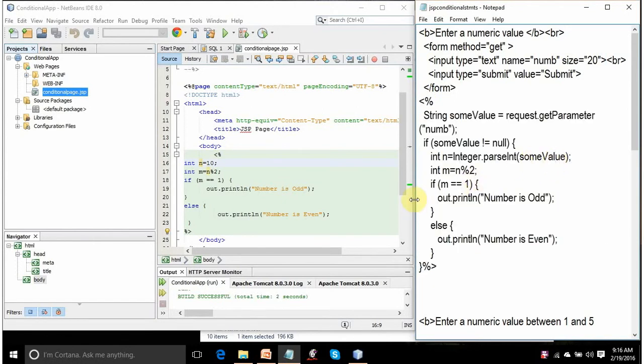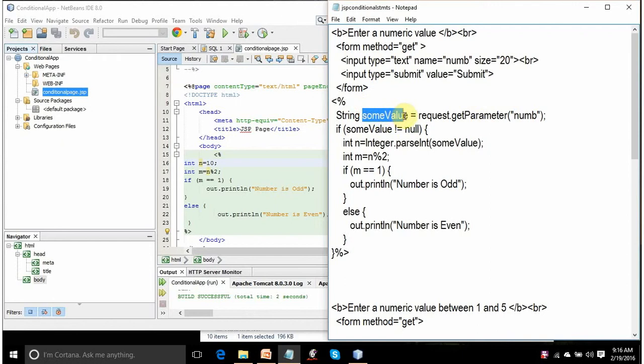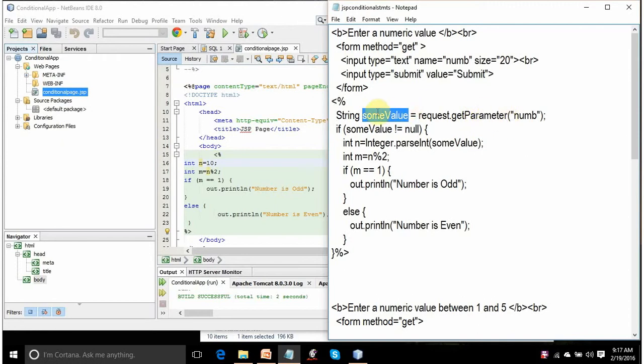What you are doing is whatever value is assigned to num variable in this form will be accessed through request.getParameter method and assigned to some value string variable. When only one value is sent from a form, the method uses getParameter. If this form is sending more than one value, then the method will use getParameterValues. That value will be in string format. If the form is sending more than one value and you are using getParameterValues, then here you have to mention one string array, not a string variable.